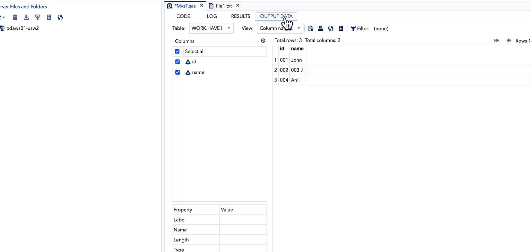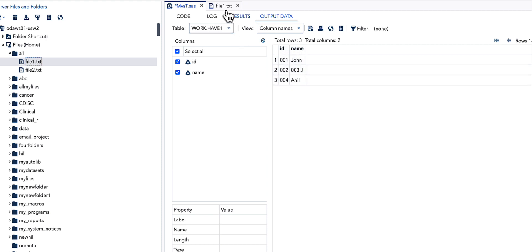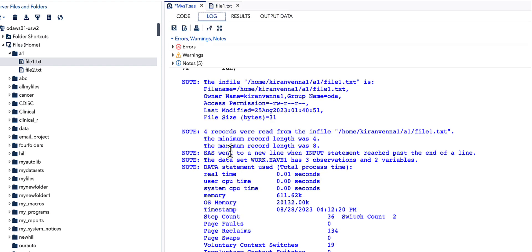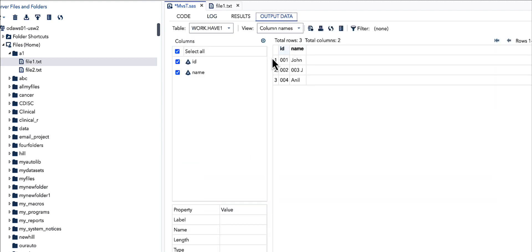In the output data, we can see we have three observations or rows rather than the expected four. Looking at our log to understand this better, SAS logged a note saying it went to a new line when the INPUT statement reached past the end of a line. This is an important note.